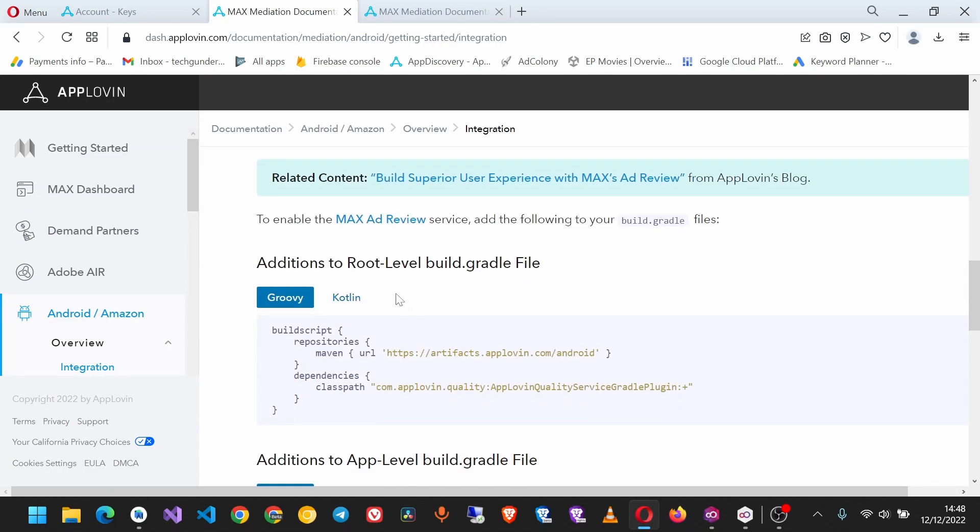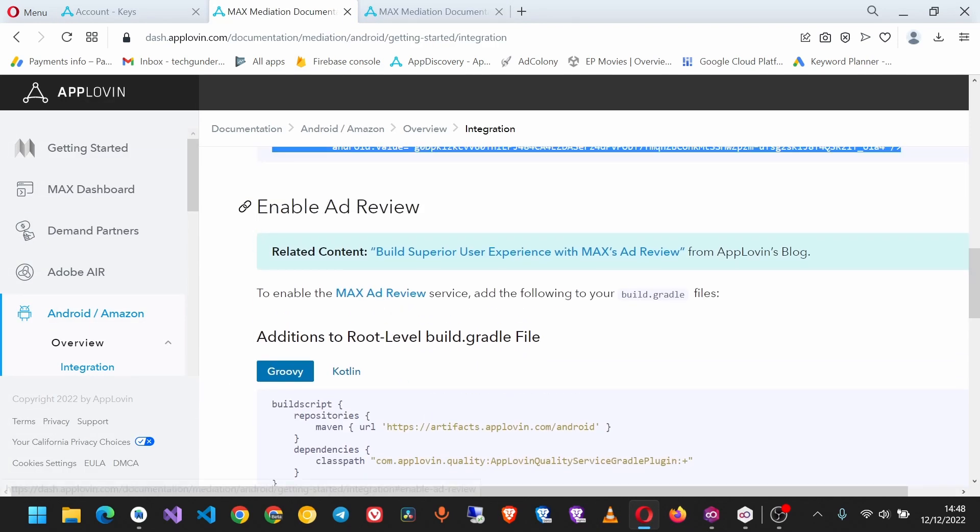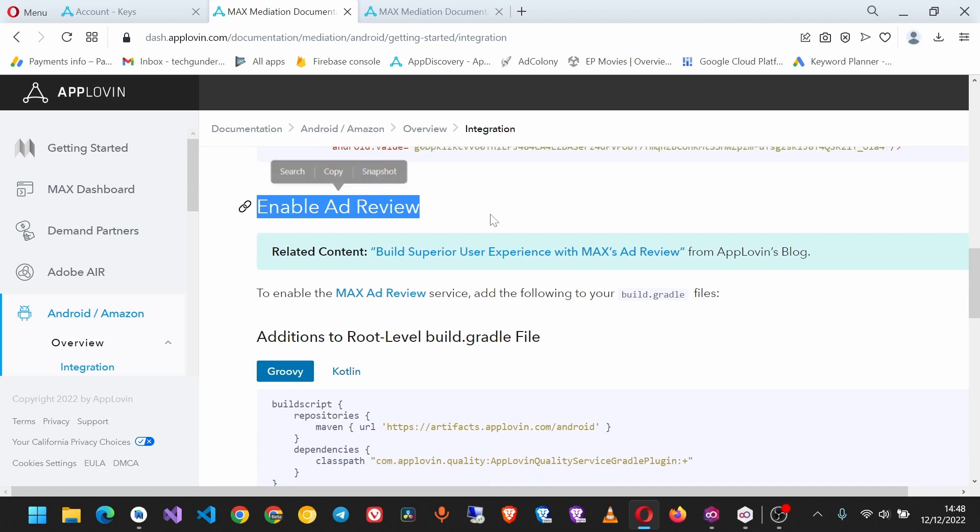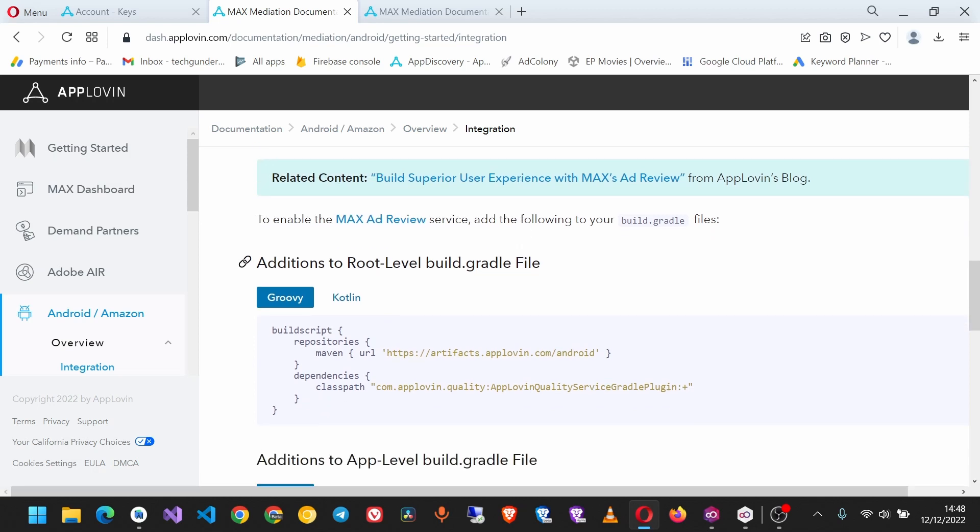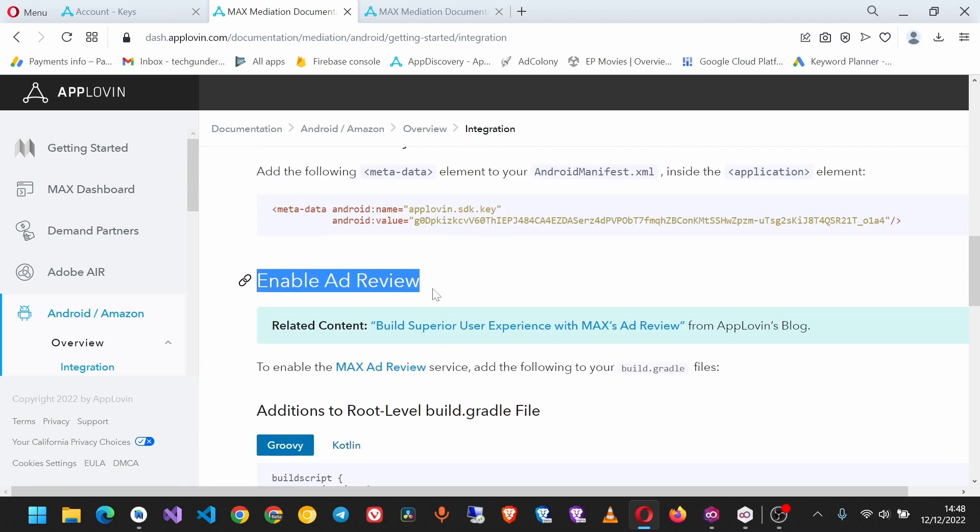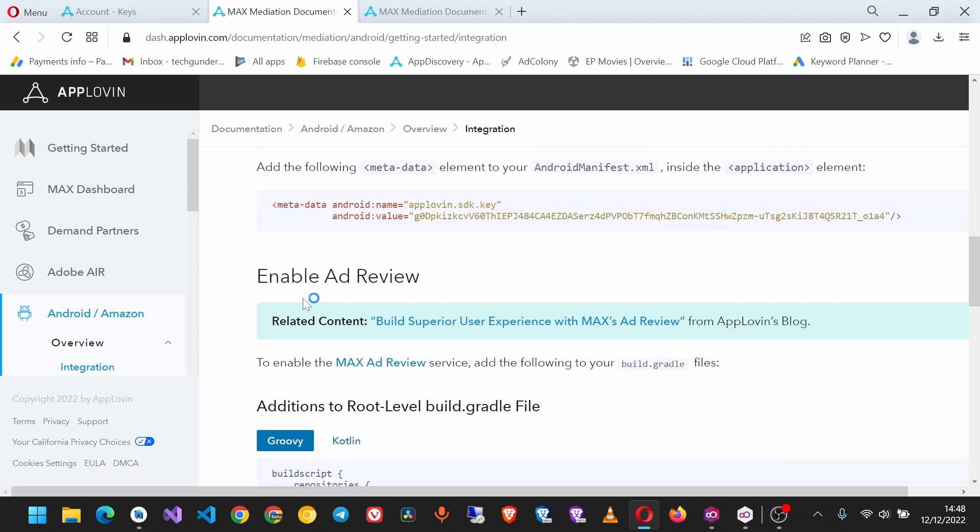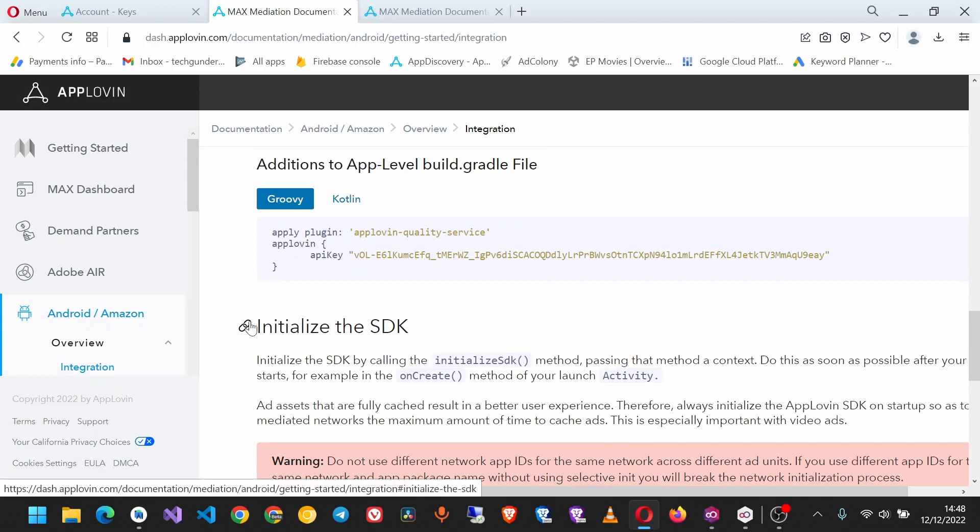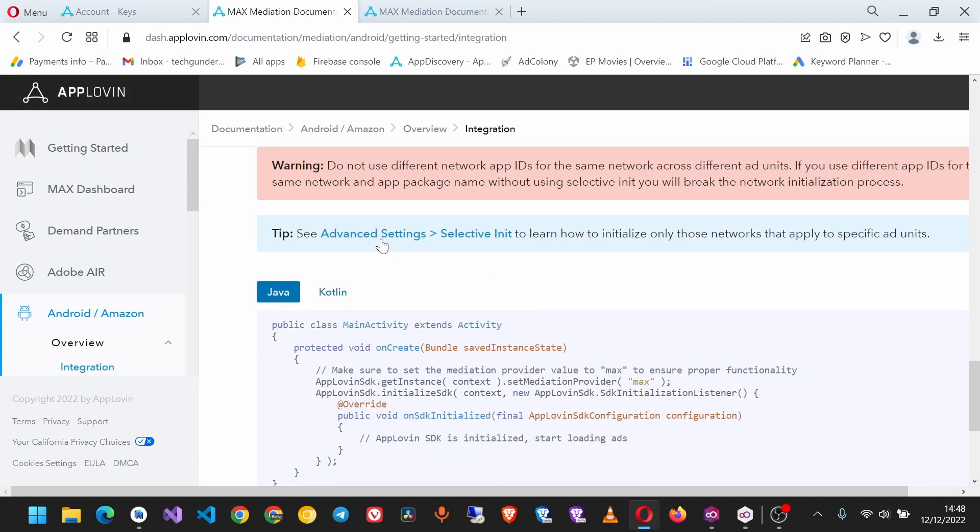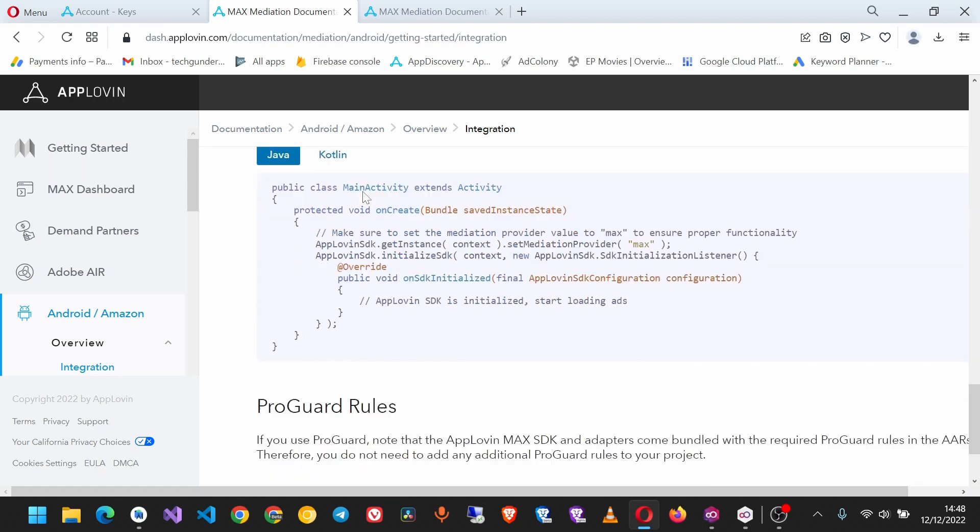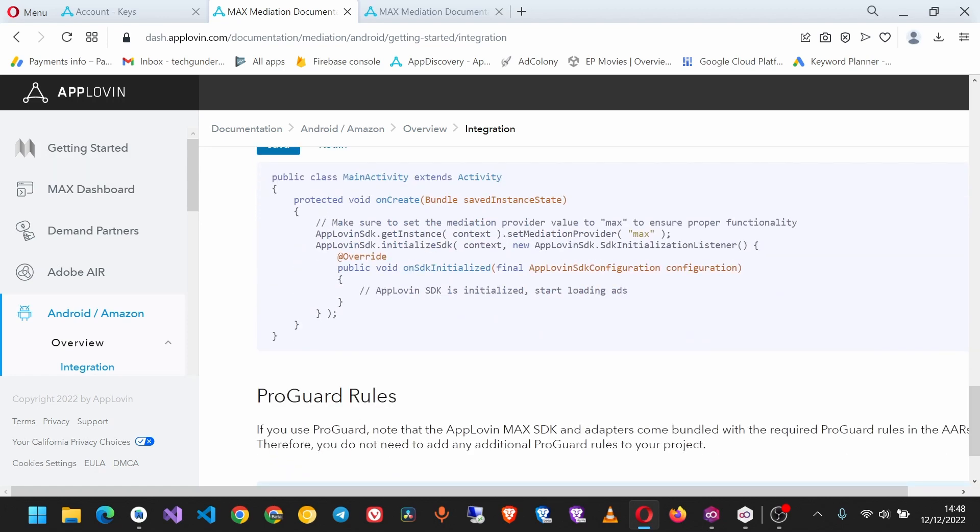If you want to enable ad review, you can go through these steps. But for this case, we're not going to use ad review. Let's move down. Now we have to initialize the SDK, so let's copy this code and put it in our onCreate method.